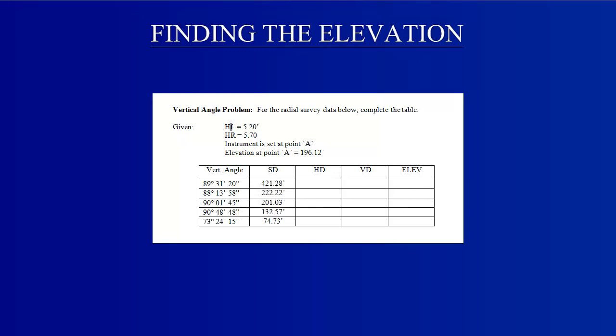In this surveying problem, a survey is being taken. The height of the instrument at the rod is given, as well as the elevation at point A, the station at which the instrument is set.